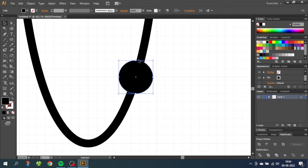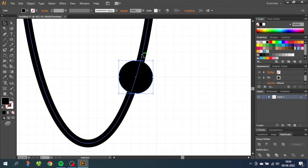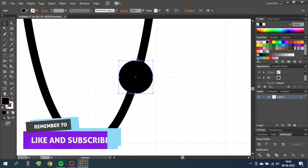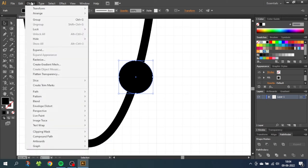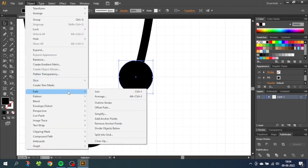So to create some separation between the electron and the ring, we are going to create a little bit of distance. To do this, select the electron, go to object, go to path and go to offset path.